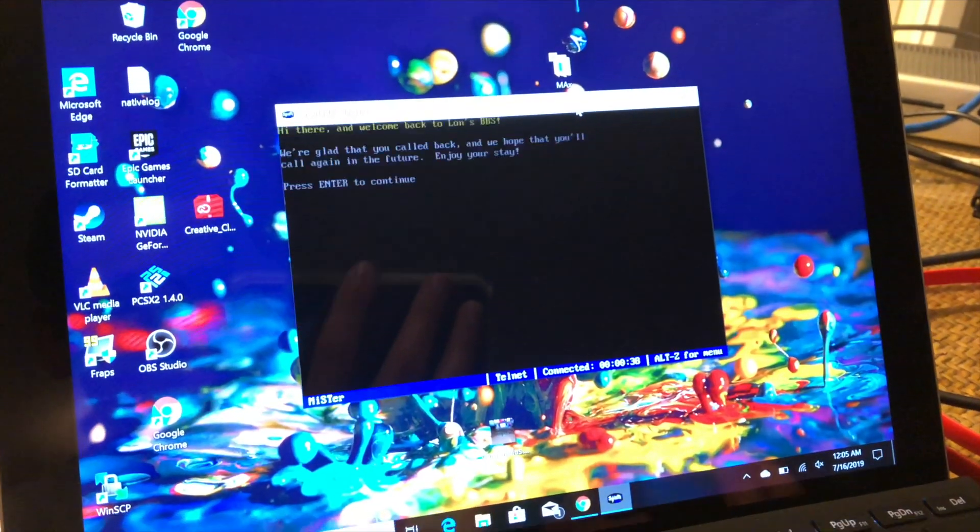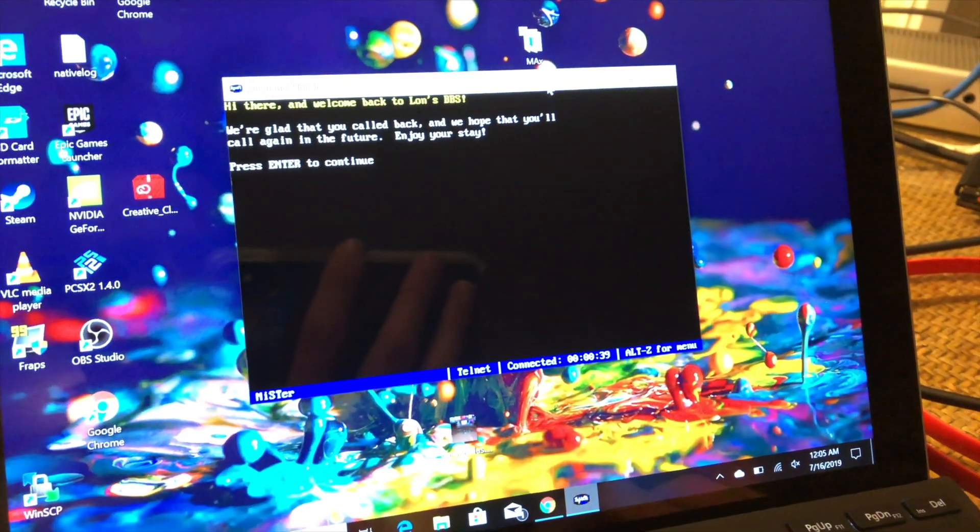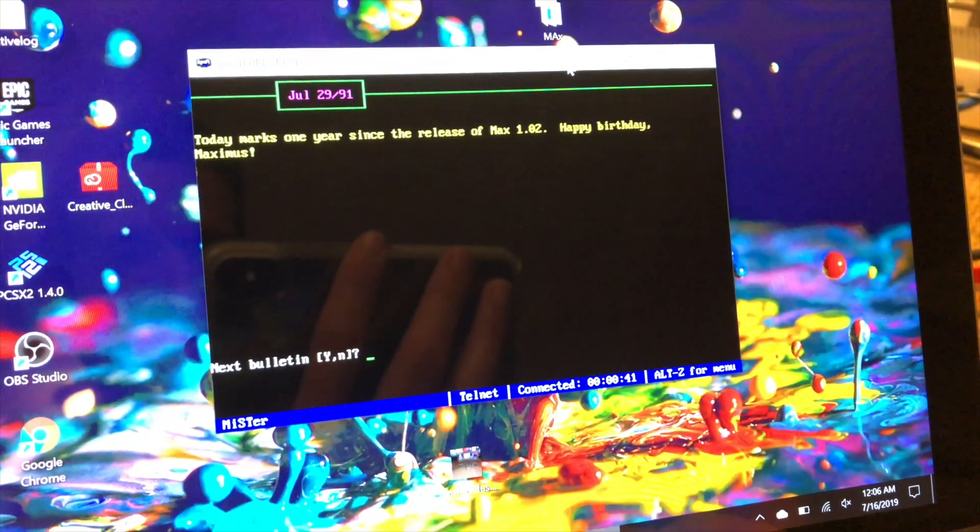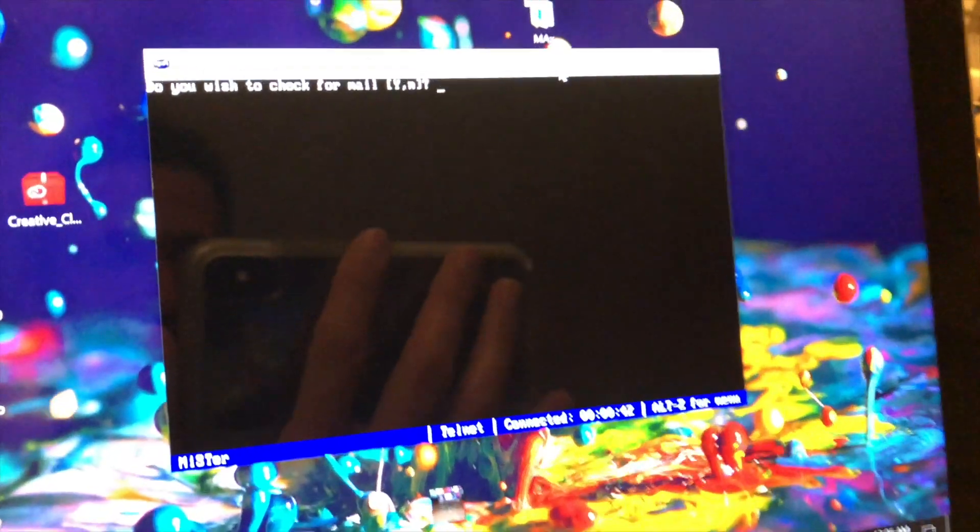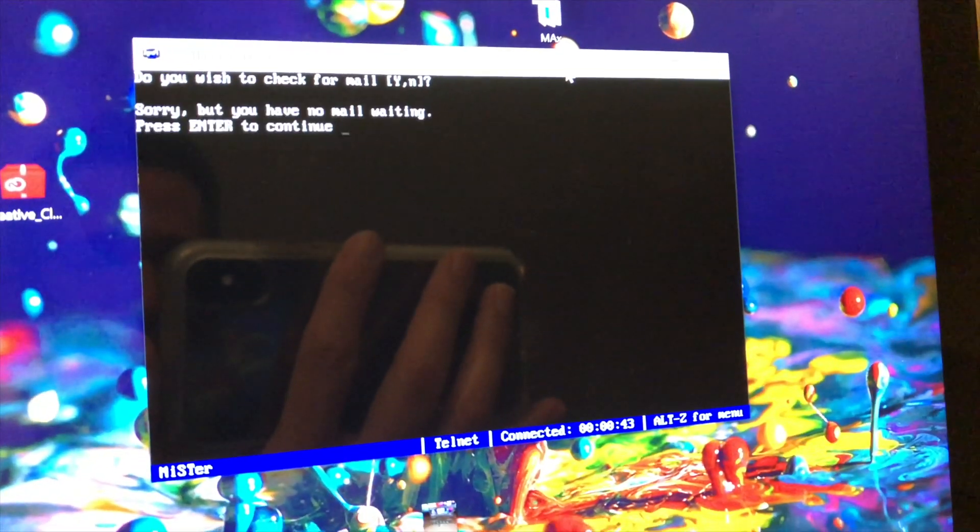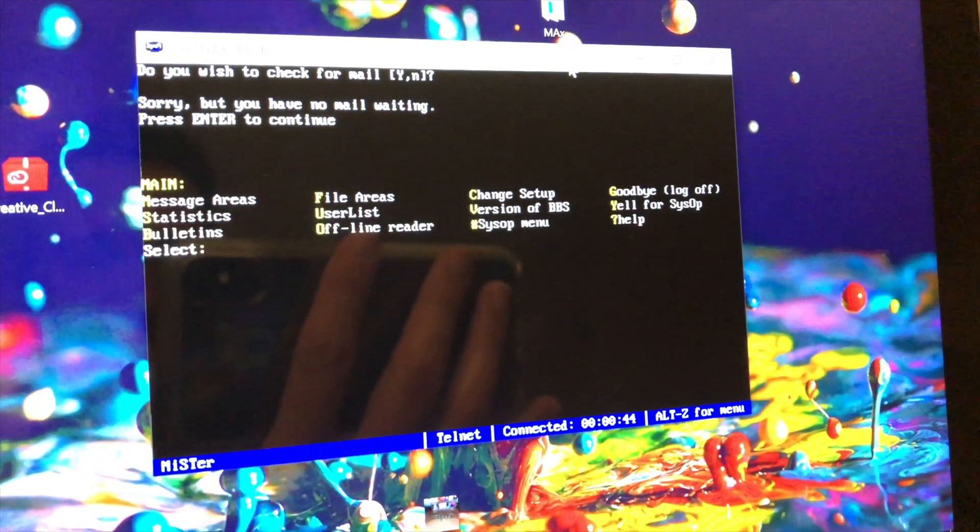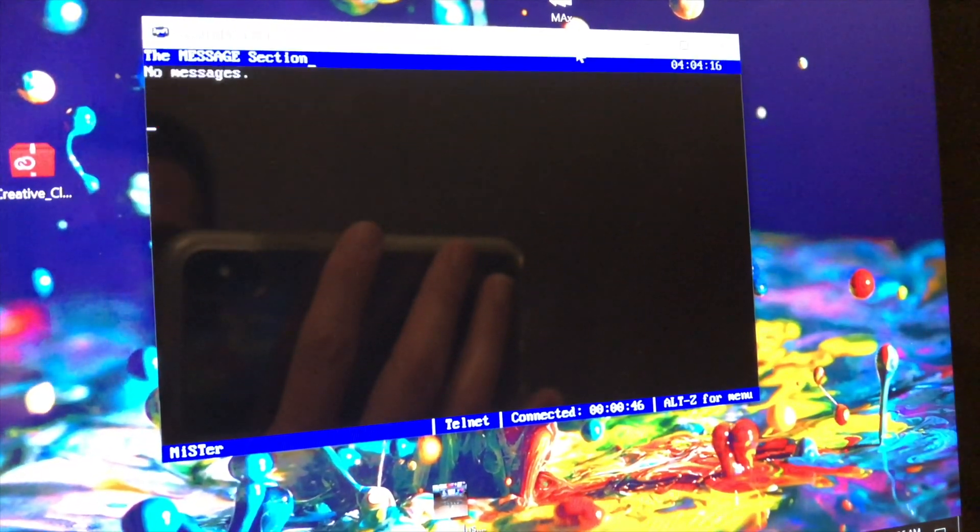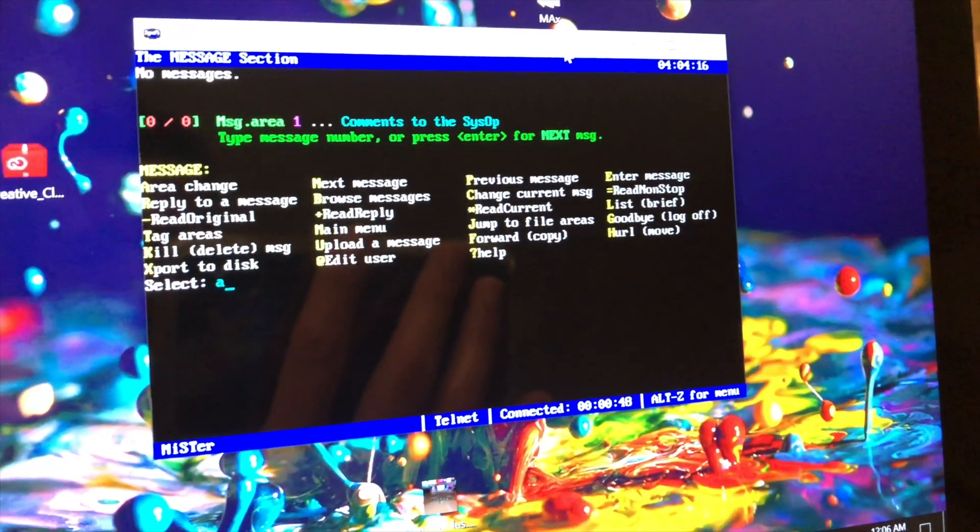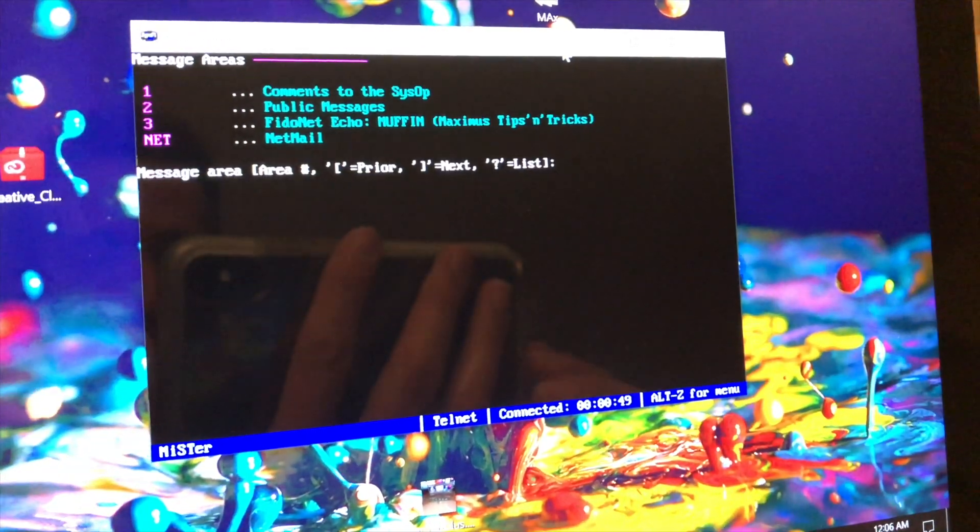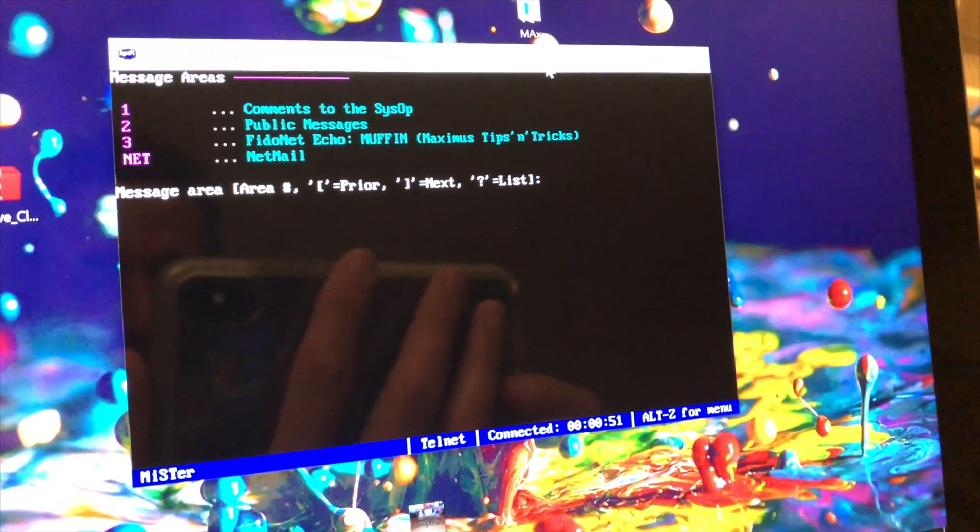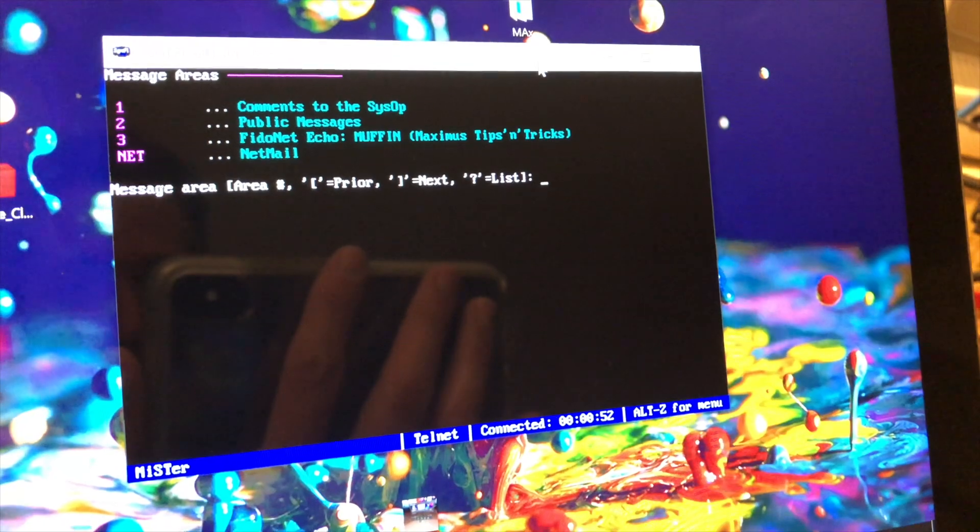All right. So we'll type that in. And look at that. We are connected to my BBS. Now, I don't have anything installed on here. This is just like the bare bones. But it works exactly as it used to. Isn't this cool?